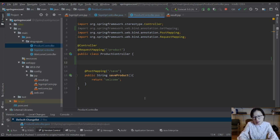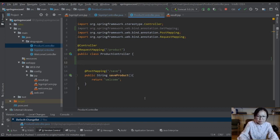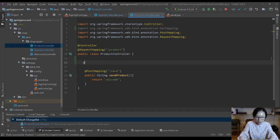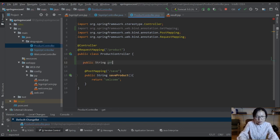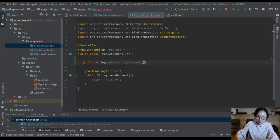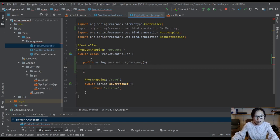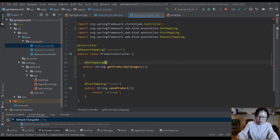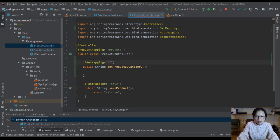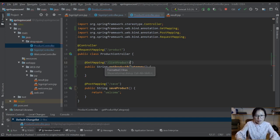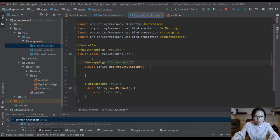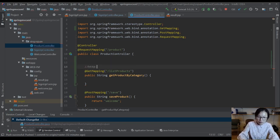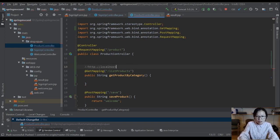Let me give you a very short demo. Suppose we have a method here which retrieves all the products on a particular category. So string get product by category, and your URL to access this one is get mapping. I suppose we call it list products. And now the problem comes here.